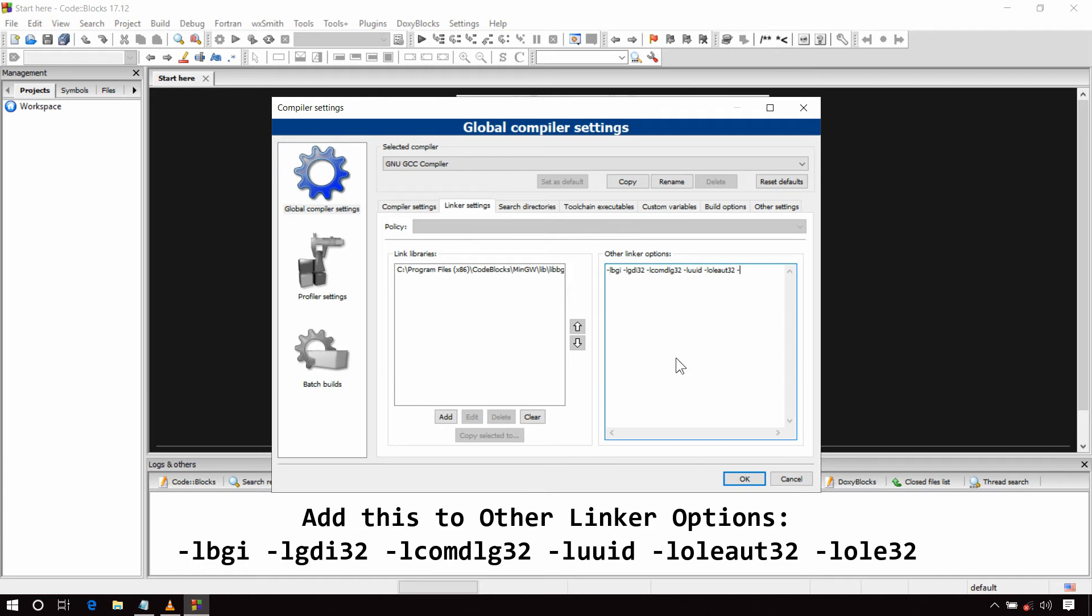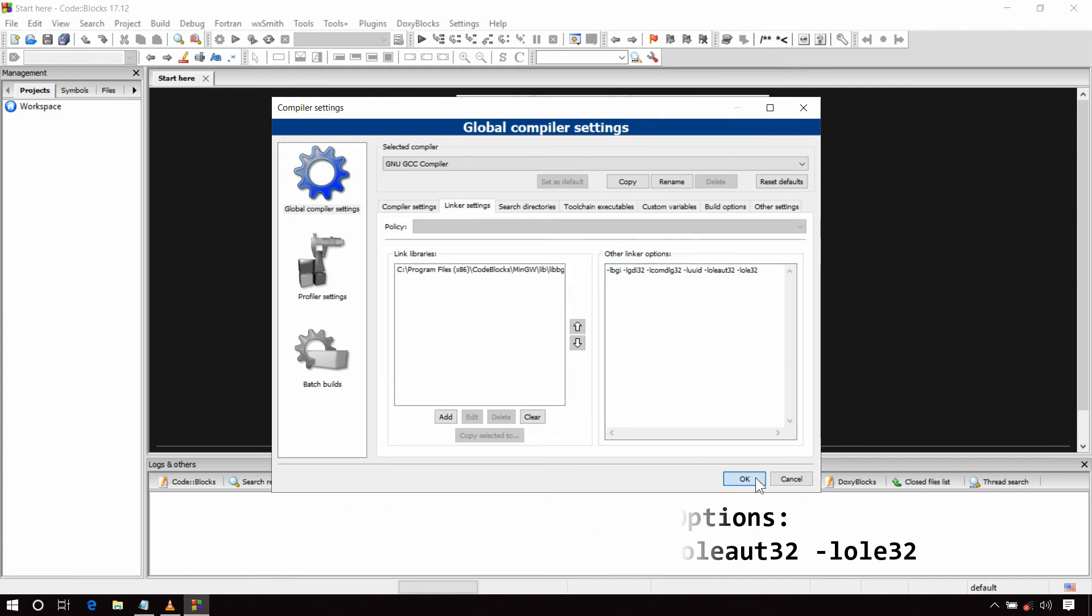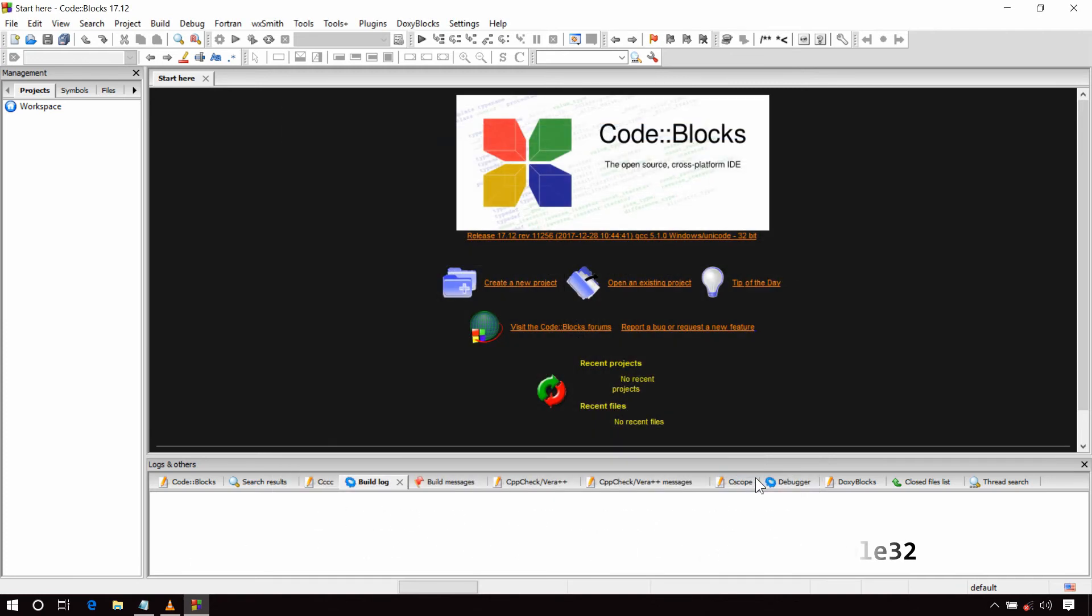Add -lbgi -lgdi32 -lcomdlg32 -luuid -loleaut32 -lole32. Now click on OK button. So we have linked Graphics.h in Code Blocks.